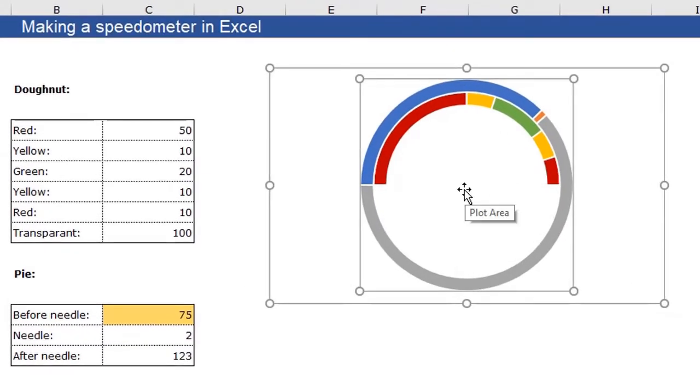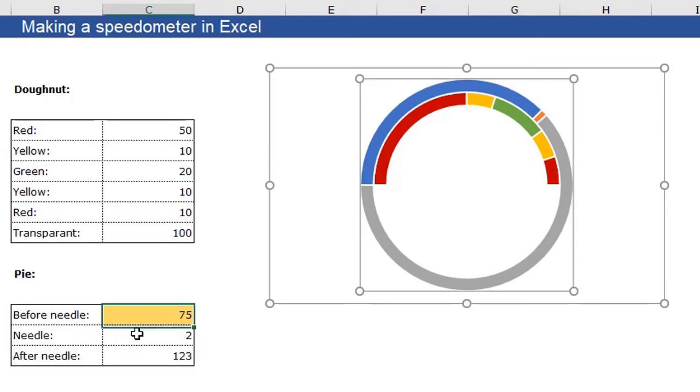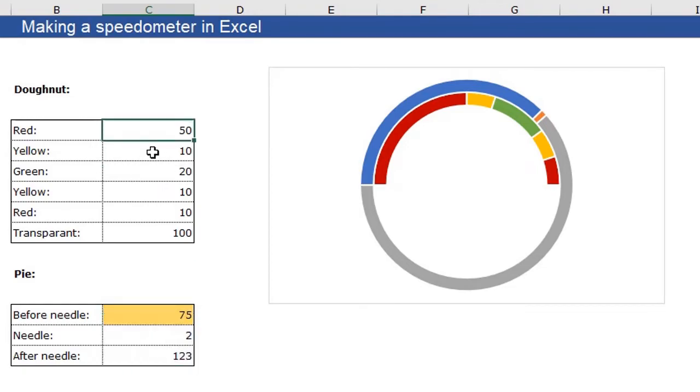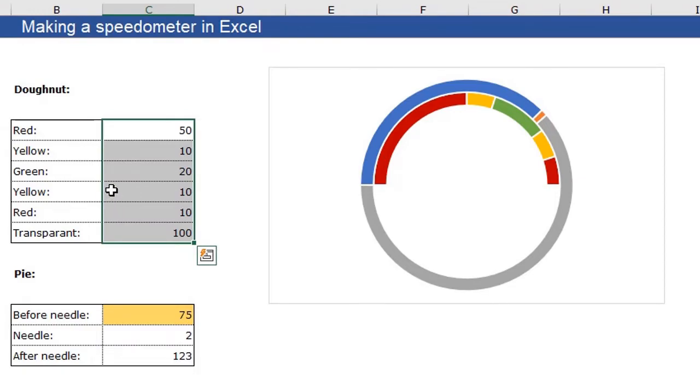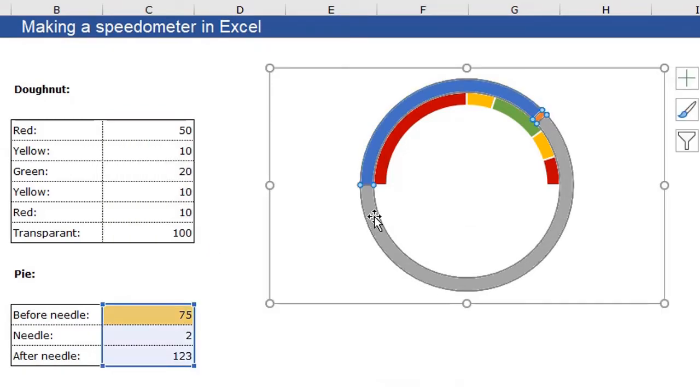Well, this is not what we want. We can already see this will be a needle. But what I also want to tell you is to make sure the sum of these three numbers needs to equal the sum of these. That's going to make your life easier when creating this speedometer. Well, what we're going to need to do now is to change the chart type of the second donut to a pie.